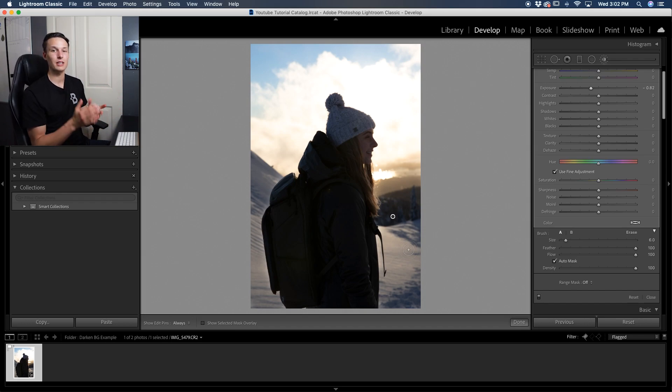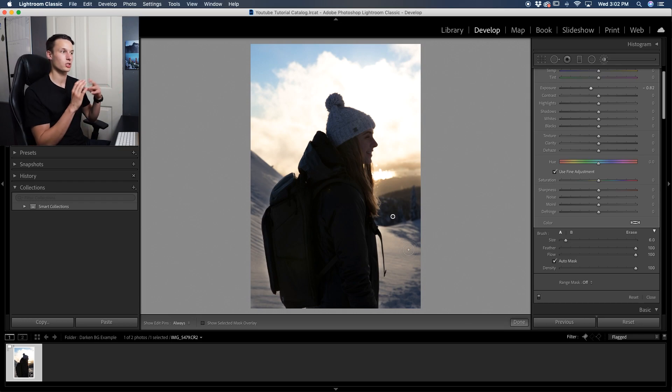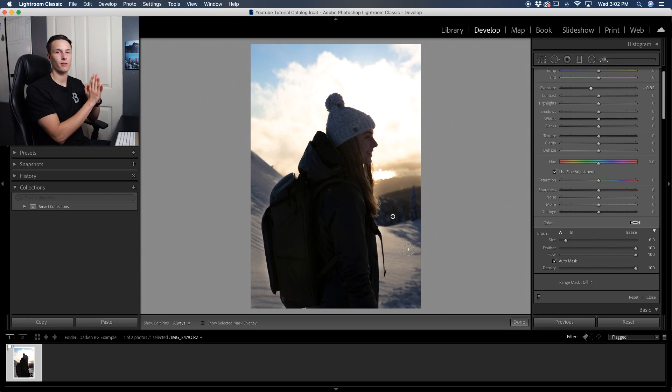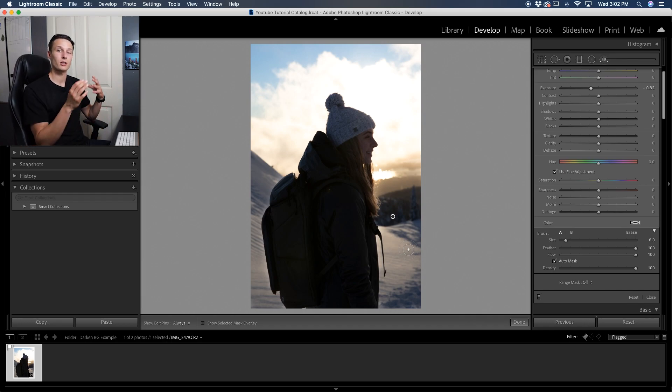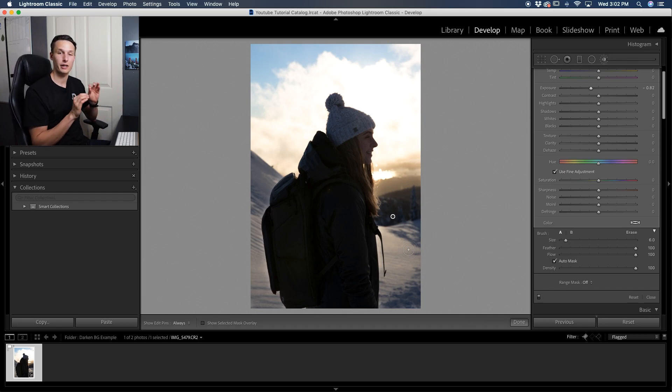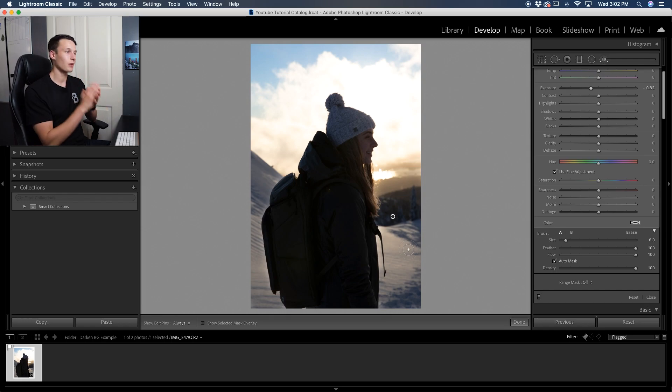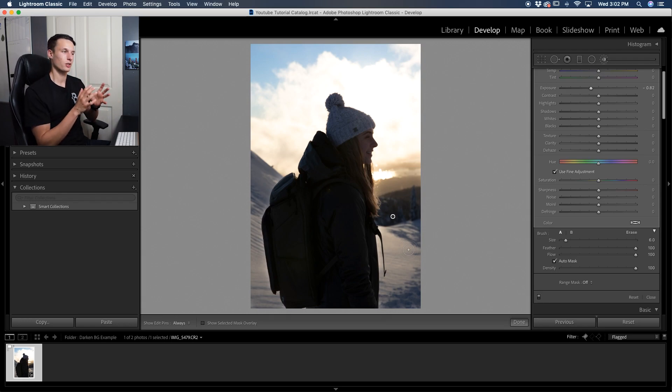Now, as you can see, the adjustment brush can be used in a ton of different ways because you could darken just a single part of your background or you can adjust the entire thing rather than having to go and create one of the filter options and then refine your mask manually. You can make sure everything is right from the start with your adjustment brush.